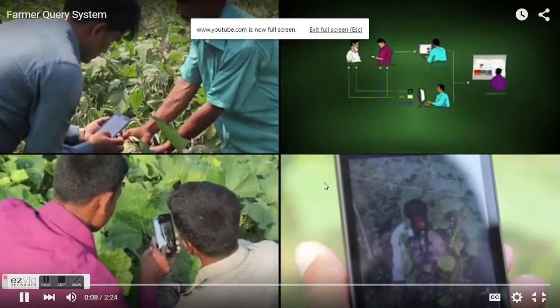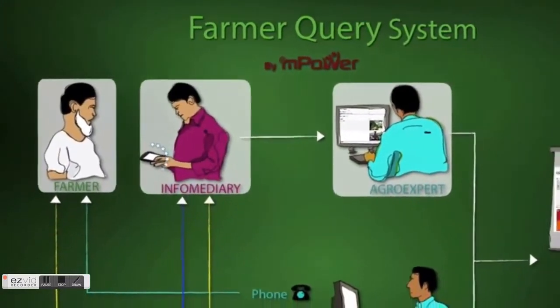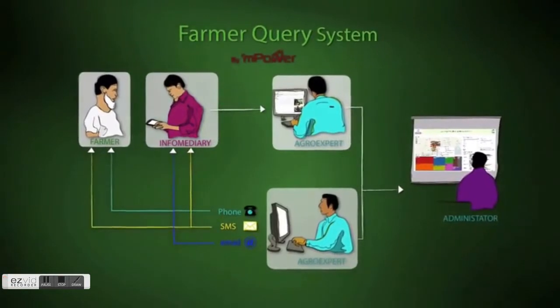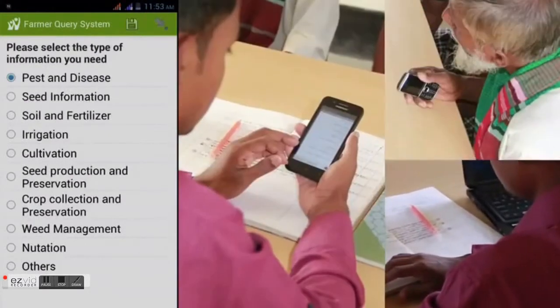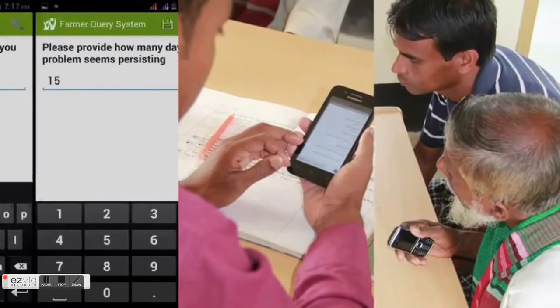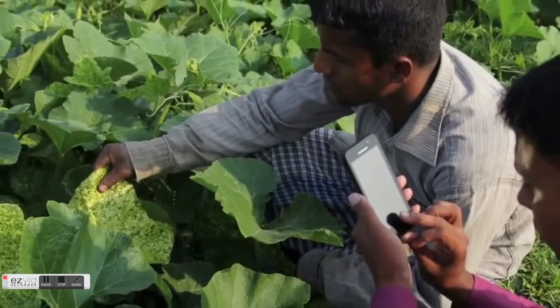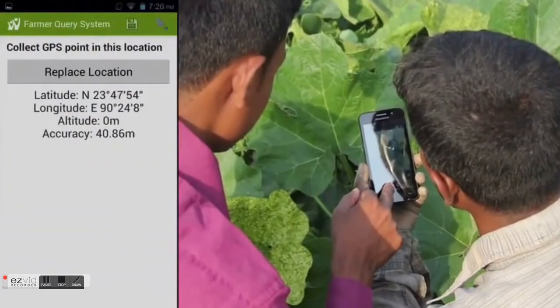The farmer query system is an ICT solution where farmers can place a query directly to experts through a local intermediary empowered with a mobile-based application. A remote agro-expert can then respond through a phone call, SMS, or email. When a farmer comes to a local intermediary, the intermediary starts the mobile application, logs in, and registers the farmer along with a picture for identification. Relevant data regarding crop, land, and seasonal information is collected. The problem is then logged through a pre-programmed decision tree algorithm — for example, a pest and disease query will ask for symptoms, duration, an image, and measures already taken. GPS data is automatically generated and tagged to each query.